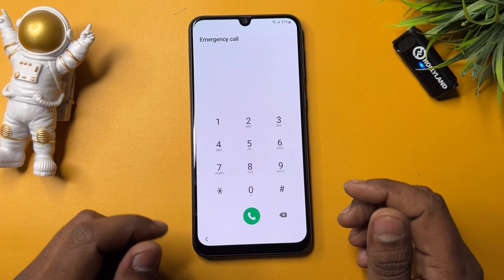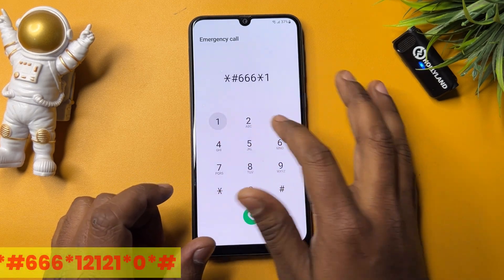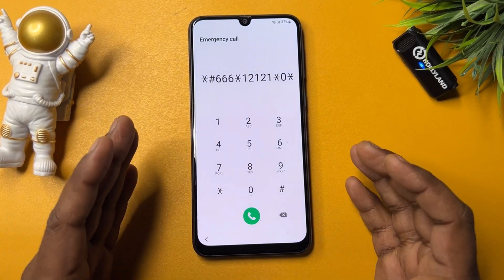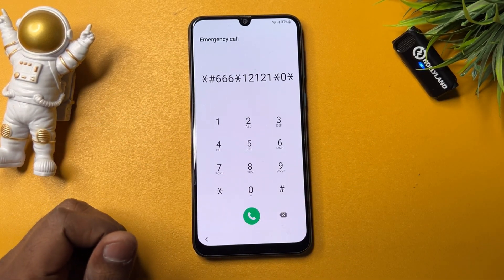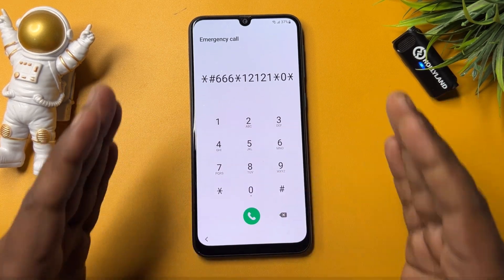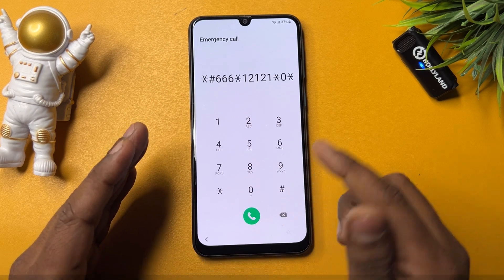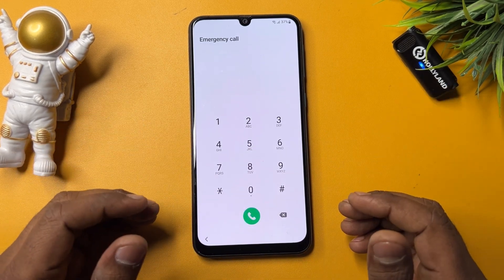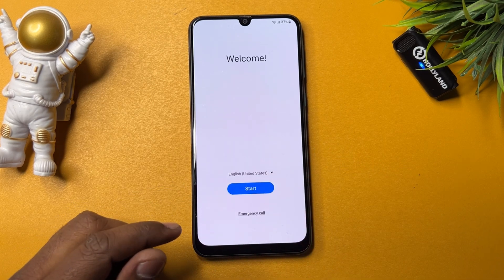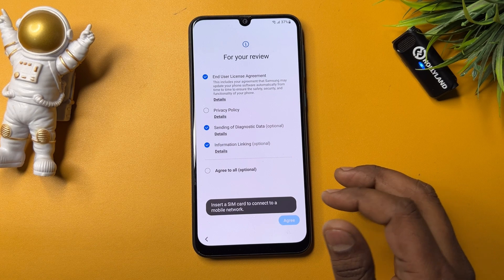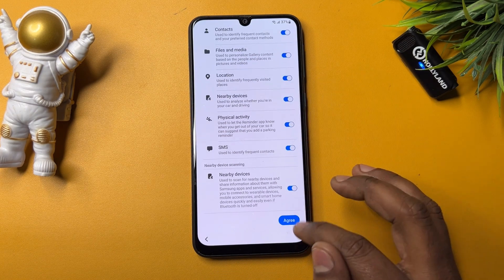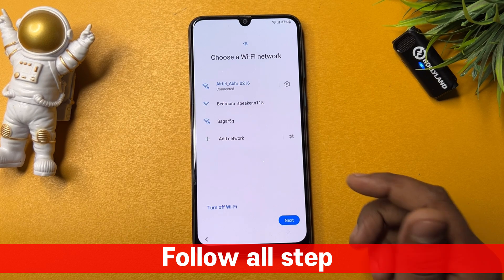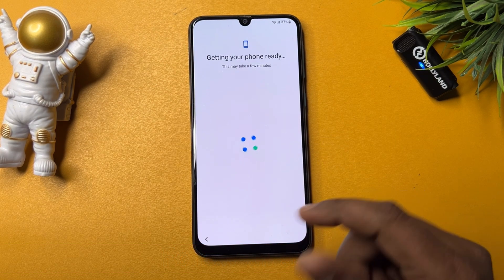Open the emergency call option again and dial this code: star hash triple-six star one two one two one star zero star hash. This is very important if you want to remove your Gmail ID — it's called the Google FRP removal code. Dial it one time only, then go back and configure your smartphone as usual: click Start, click Agree to All, click Agree, and connect to Wi-Fi or mobile hotspot, then click Next.